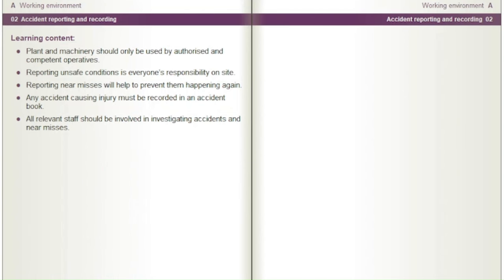Plant and machinery should only be used by authorised and competent operatives. Reporting unsafe conditions is everyone's responsibility on site. Reporting near misses will help to prevent them happening again. Any accident causing injury must be recorded in an accident book. All relevant staff should be involved in investigating accidents and near misses.